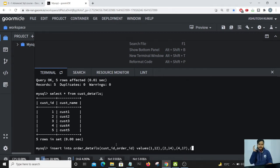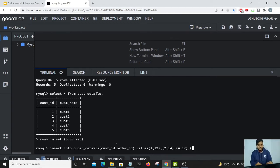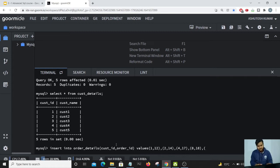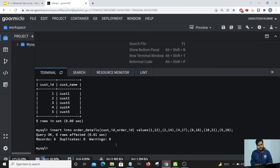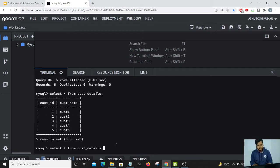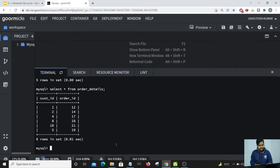Let's say there is a customer whose data is not present in our customer_details — customer ID 8 with order number 18, and another customer with ID 10 with order number 21. And customer 5 has an order number of 19. That's it — I think that would be enough. Let's display the data of the order_details table. Yeah, it came up successfully.